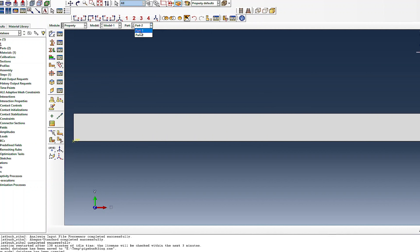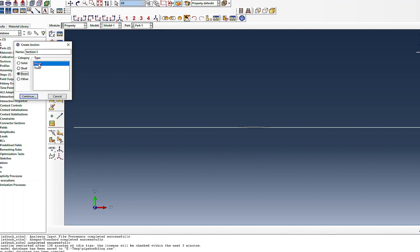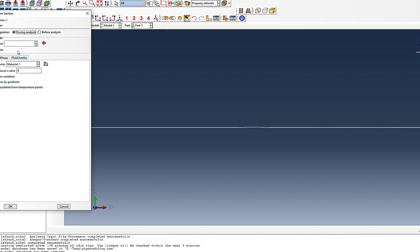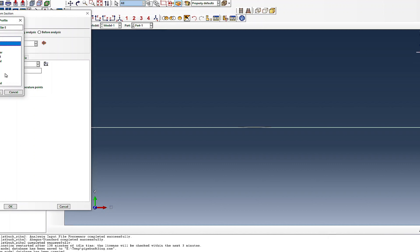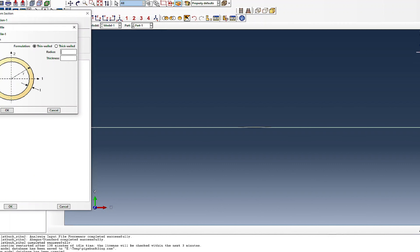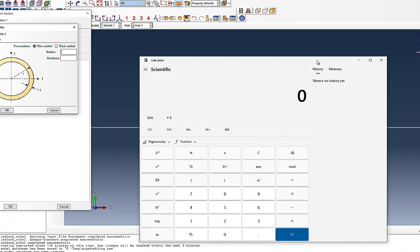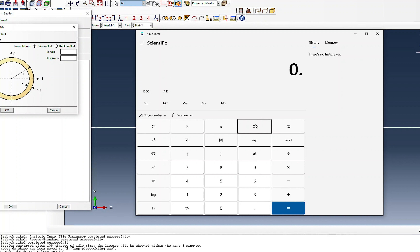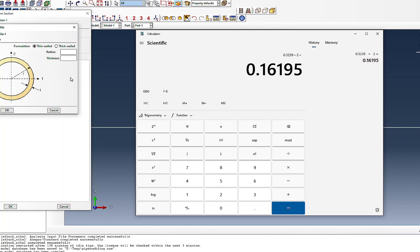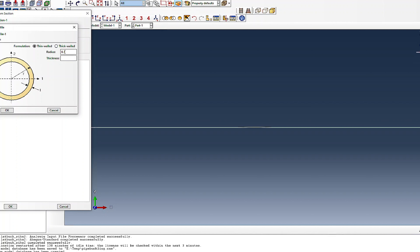Now I create a beam section and define the profile as pipe. The diameter is 0.3239 meters, so the radius is 0.16195 meters. The wall thickness is 0.0127 meters. I can select thin or thick wall formulation.